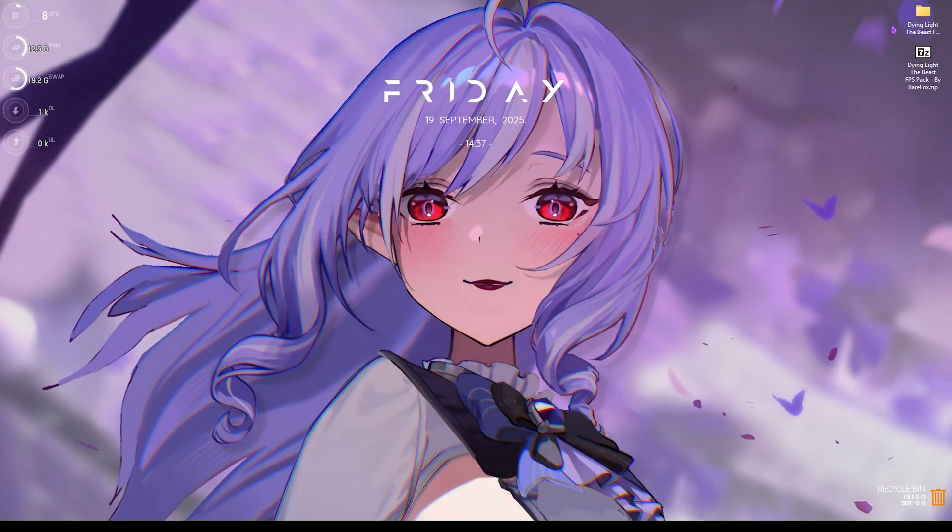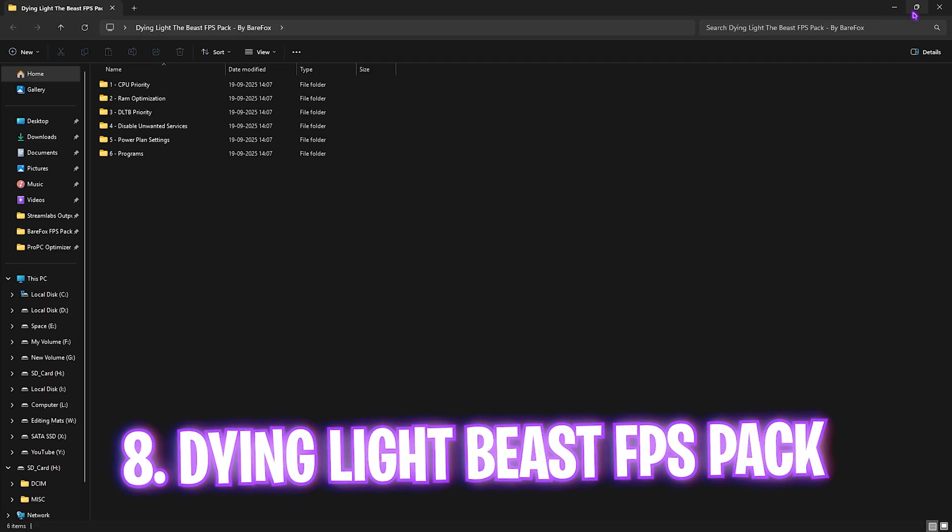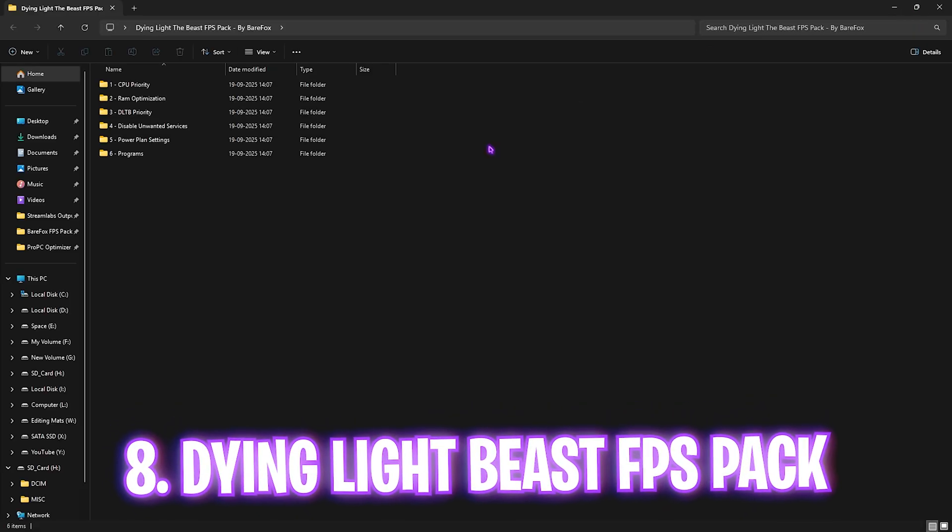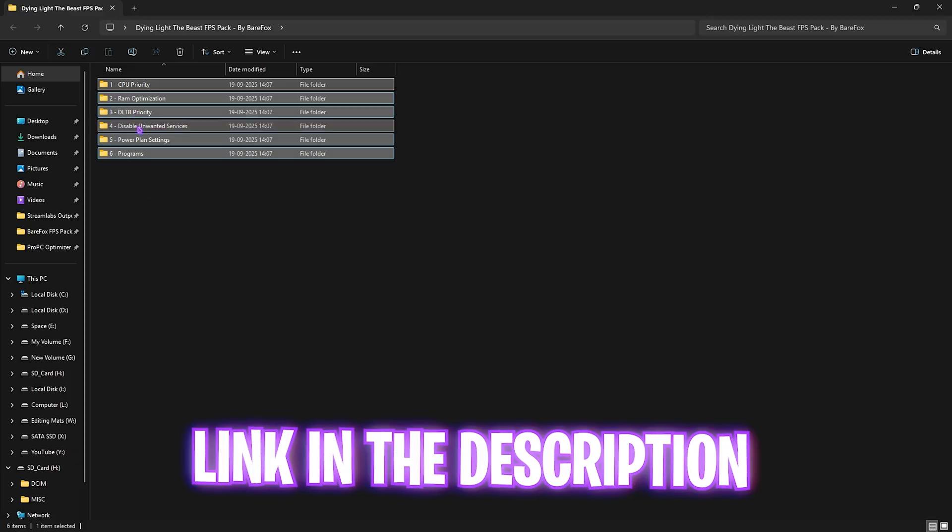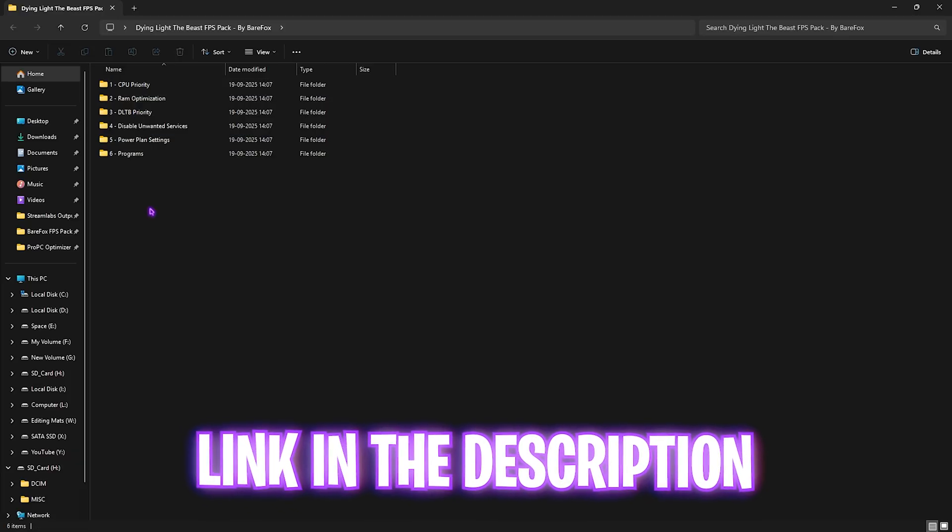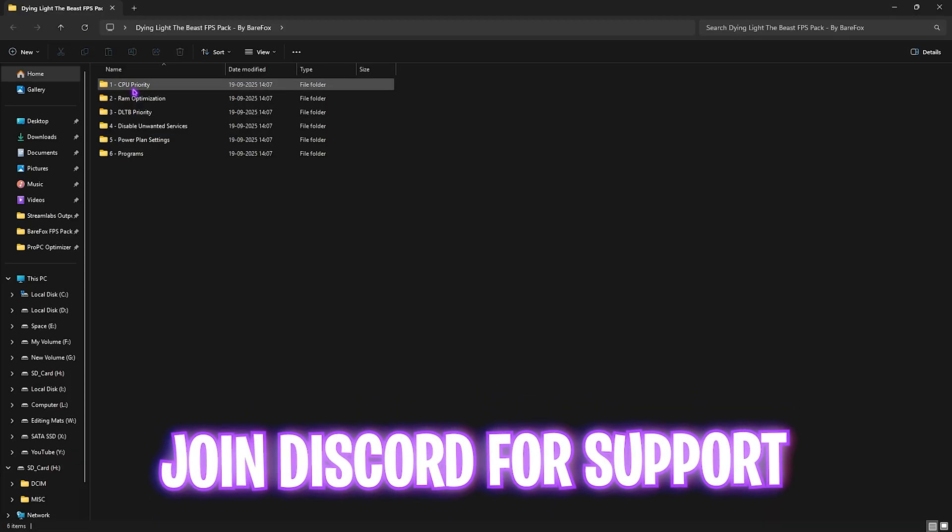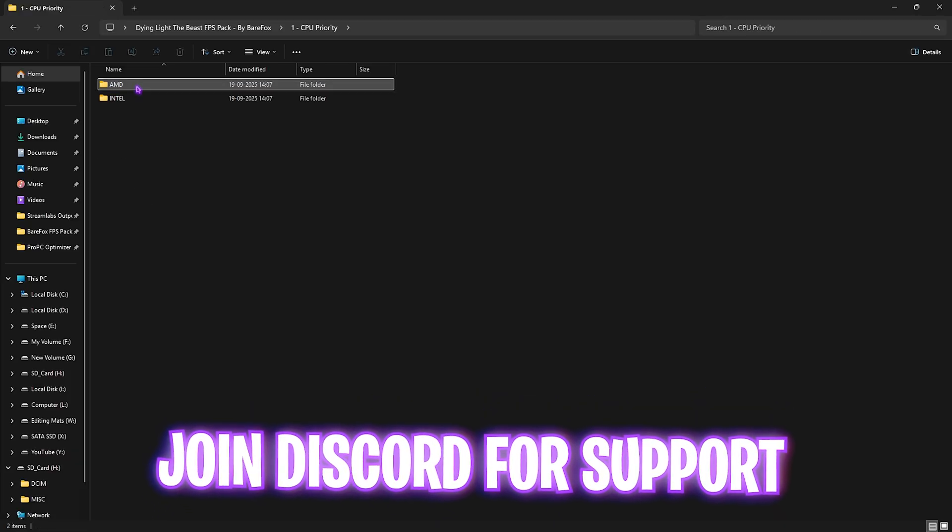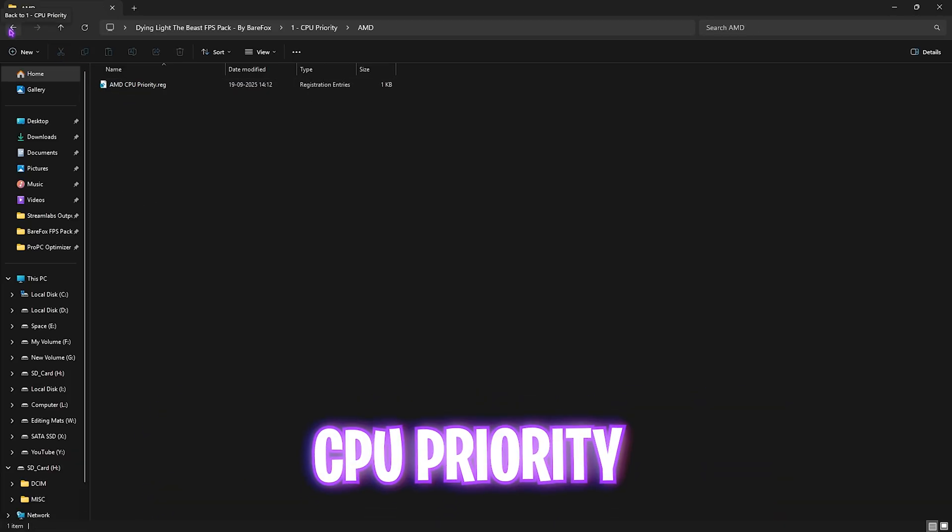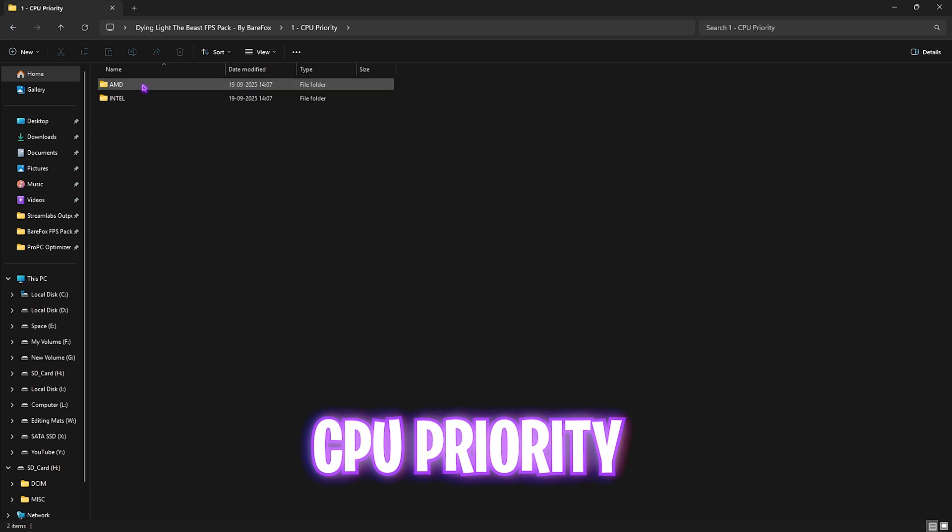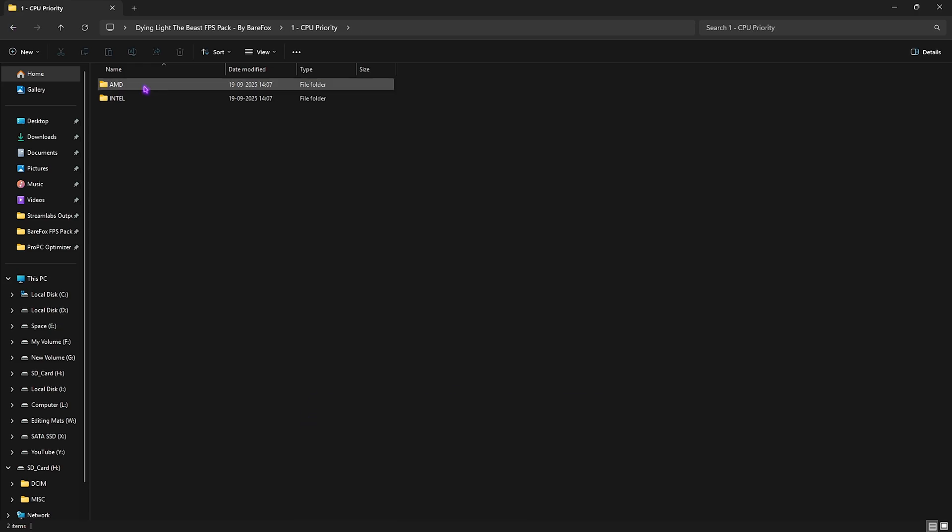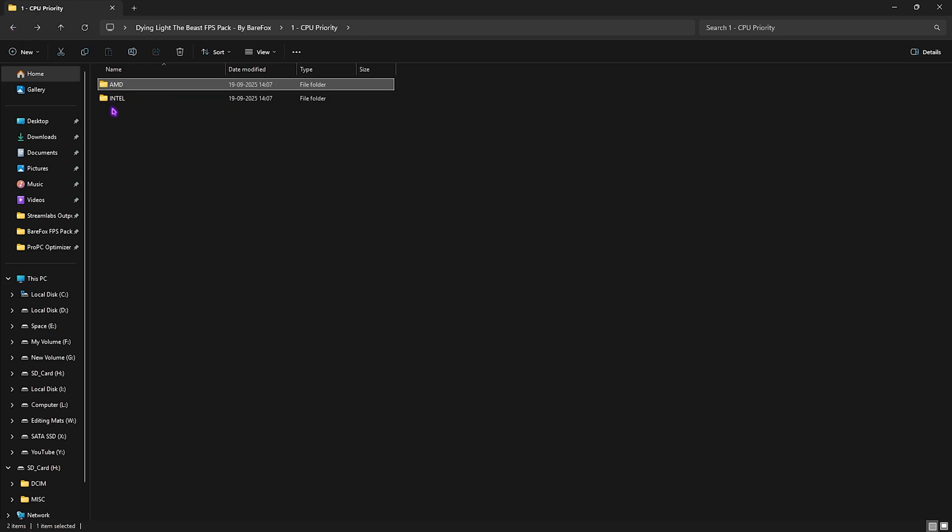The next step is Dying Light The Beast FPS Pack. I'll be leaving a link to this down in the description. You'll find six very simple folders. The first one is CPU Priority, in which I have AMD as well as Intel CPU priority. If you have an AMD CPU, you can double-click and apply this priority, and similarly for the Intel priority. This will update a DWORD value for how the processor performs and will help you optimize the performance.